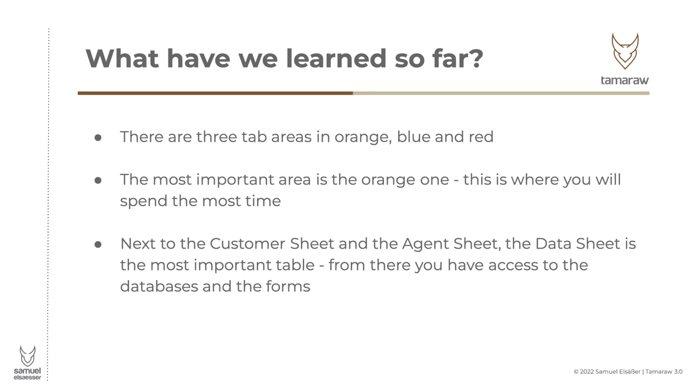So let's have a look at the next episode.